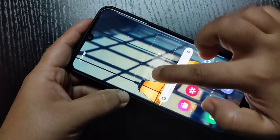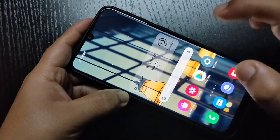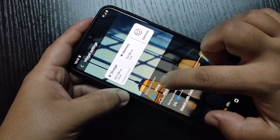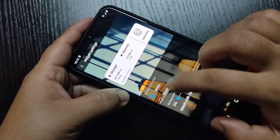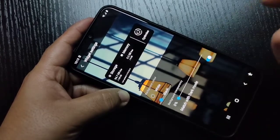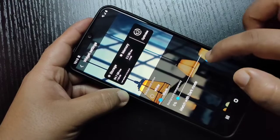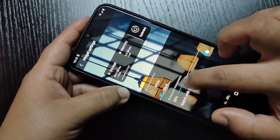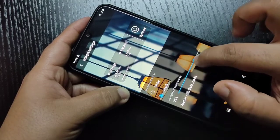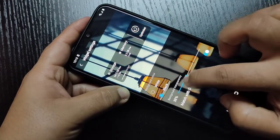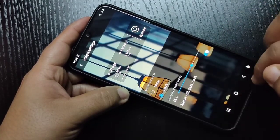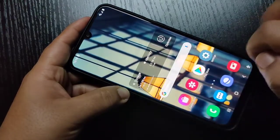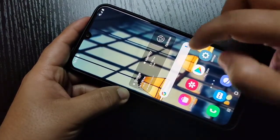Tap and hold, then place it anywhere on the home screen. Here you can set the background color of this widget — if you want black, you can set it to black — and you can change the transparency of the background. You can see the change. After that, go back.